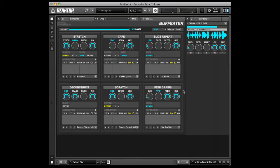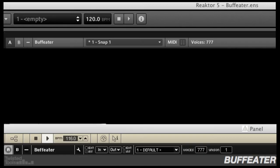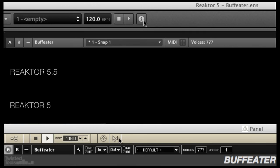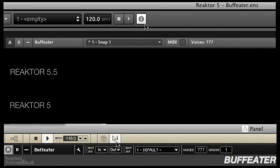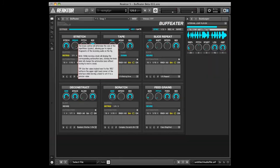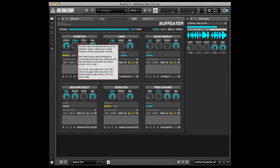Each effect has a different set of parameters or knobs. To learn more about each specific knob, please refer to the manual or simply turn on hints by clicking the arrow with the eye icon and hovering over a knob. You will see a description of each parameter and each knob for Buff Eater.